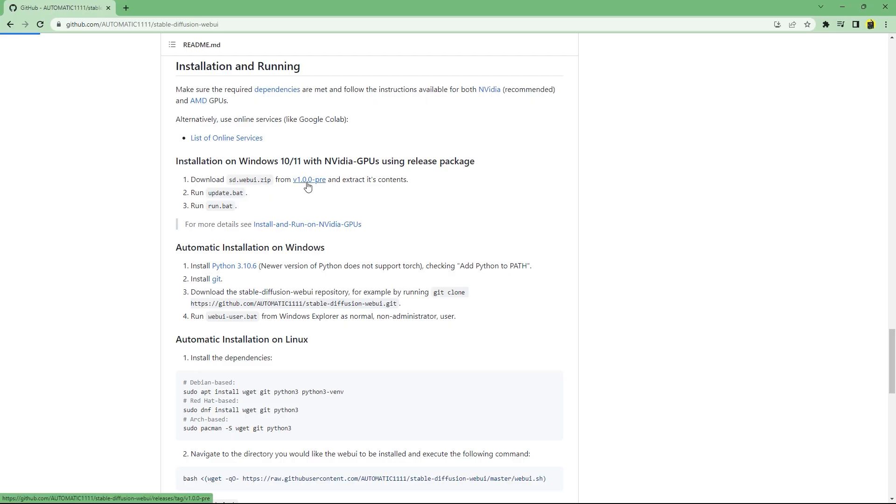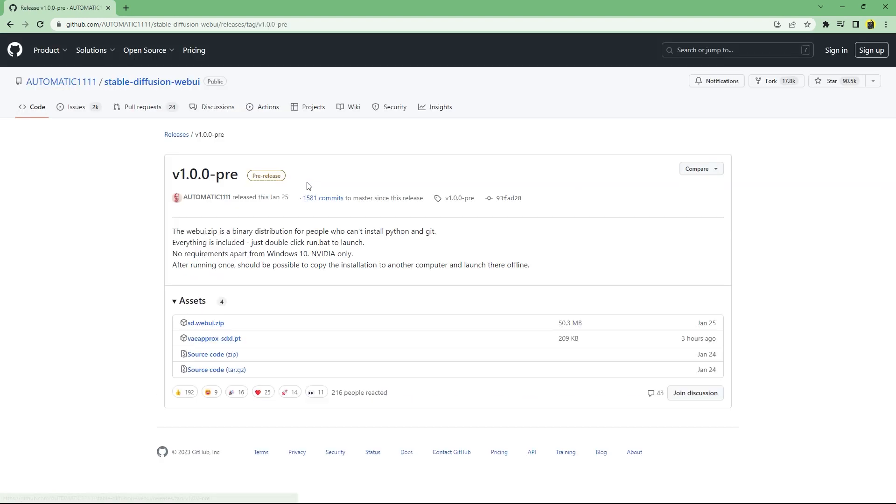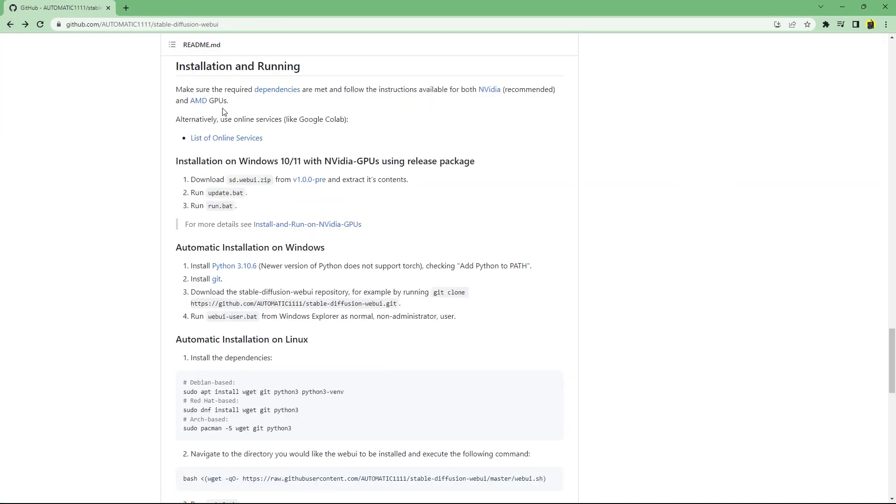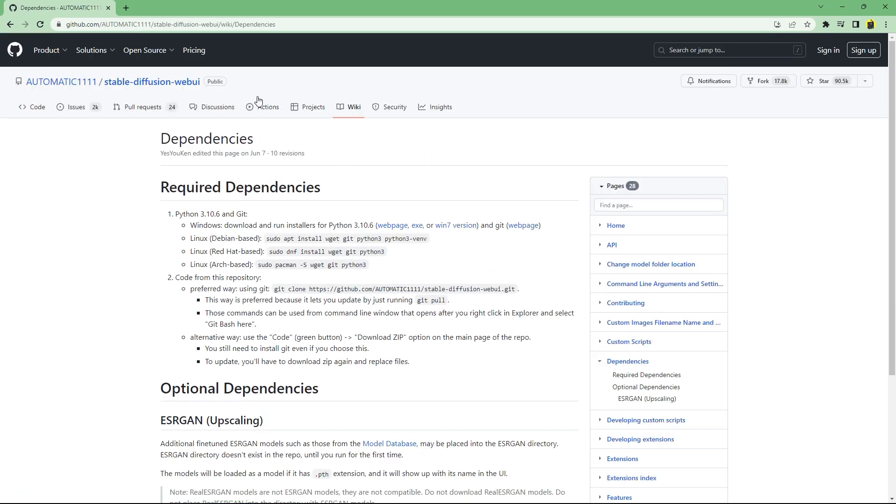As you cannot use the zipped or built file directly, you first need to install the prerequisites, that is git and Python 3.10.6.